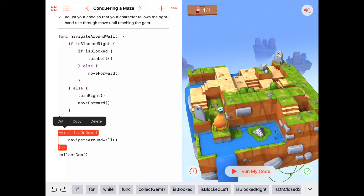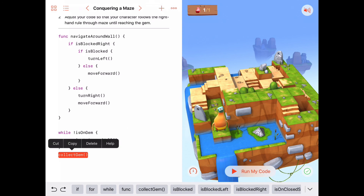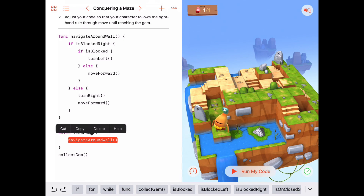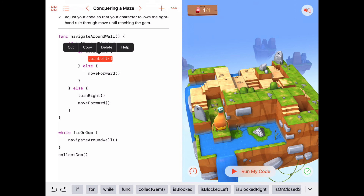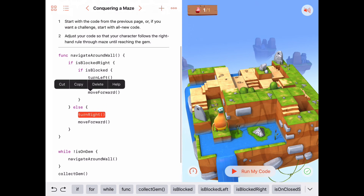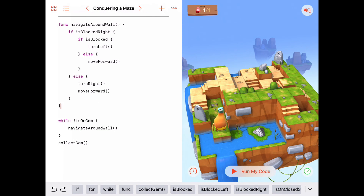What I did here is good practice for you. Wipe out your code. If you have trouble making it on your own, wipe out your code, look at what I did, take some time off, and just think about the ideas. The big ideas are: as long as we're not on a gem, we want to do the right hand rule. If we are on a gem, we're just going to collect that gem. What does it mean to do the right hand rule? If we're blocked to the right, we want to keep moving forward until we're blocked to the front also — in that case, we want to turn to the left. Otherwise, we're going to turn right and move forward to get us back to the wall. Good luck, and we'll see you next time.